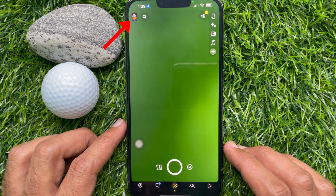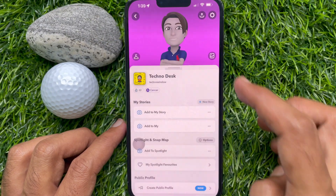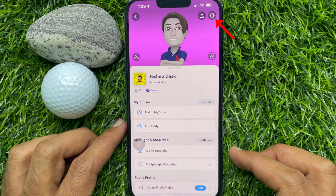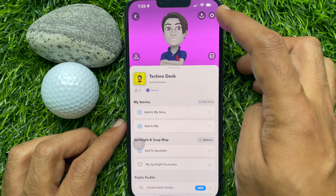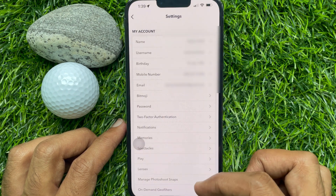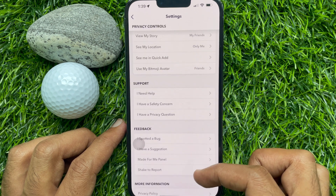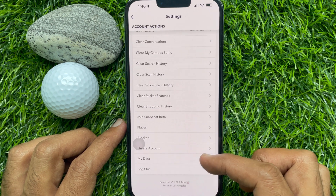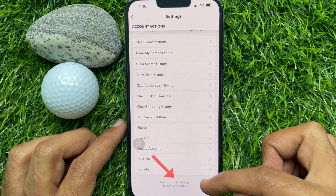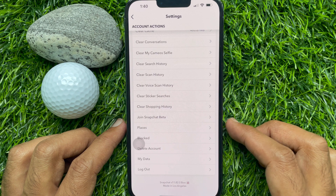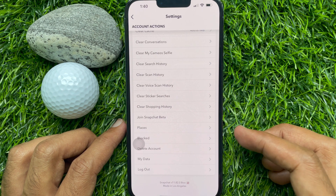Tap your profile picture icon on the top left. Then tap the settings gear button on the top right. When you are on the settings page, scroll down to the bottom of the screen and here you will see the Snapchat version — version 11.82.0. So this is the current version of my installed Snapchat app.